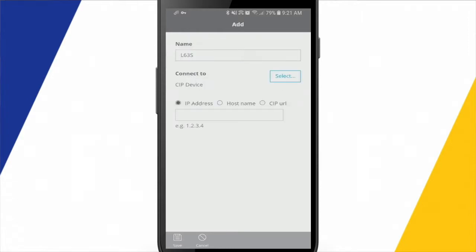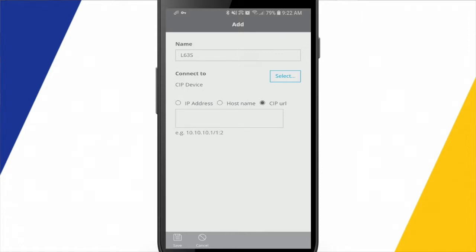And then we have to give it an address to connect to. In the case of a drive, you can leave it just as IP address and type that in. But in the case of a processor, if we're navigating through an Ethernet module, across a back plane, things like that, we actually want to go over and type in a SIP URL.